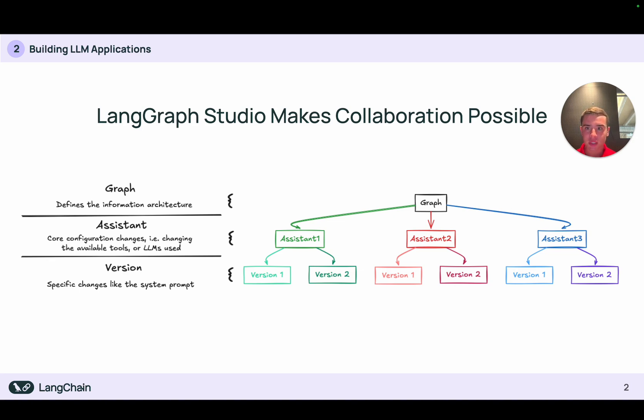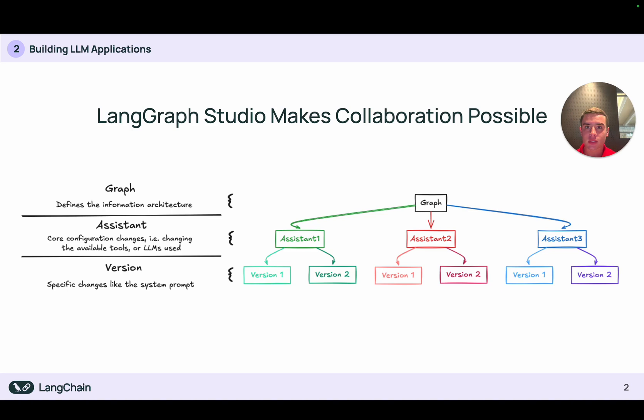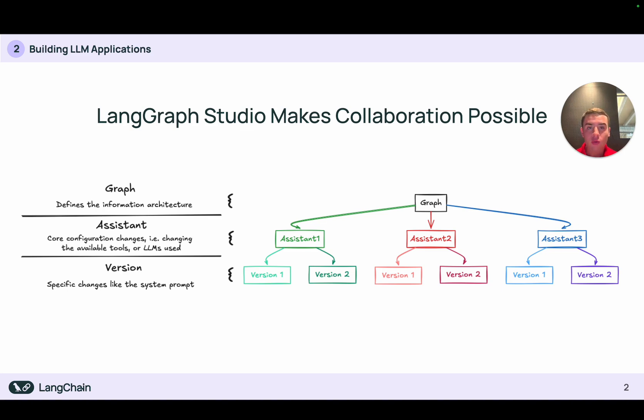Conceptually, we should think of our graph as the information architecture, how information is going to flow through our agent. This graph is going to be defined using the LangGraph, Python or JavaScript libraries, which are low level to give developers the exact control they want over the information architecture.